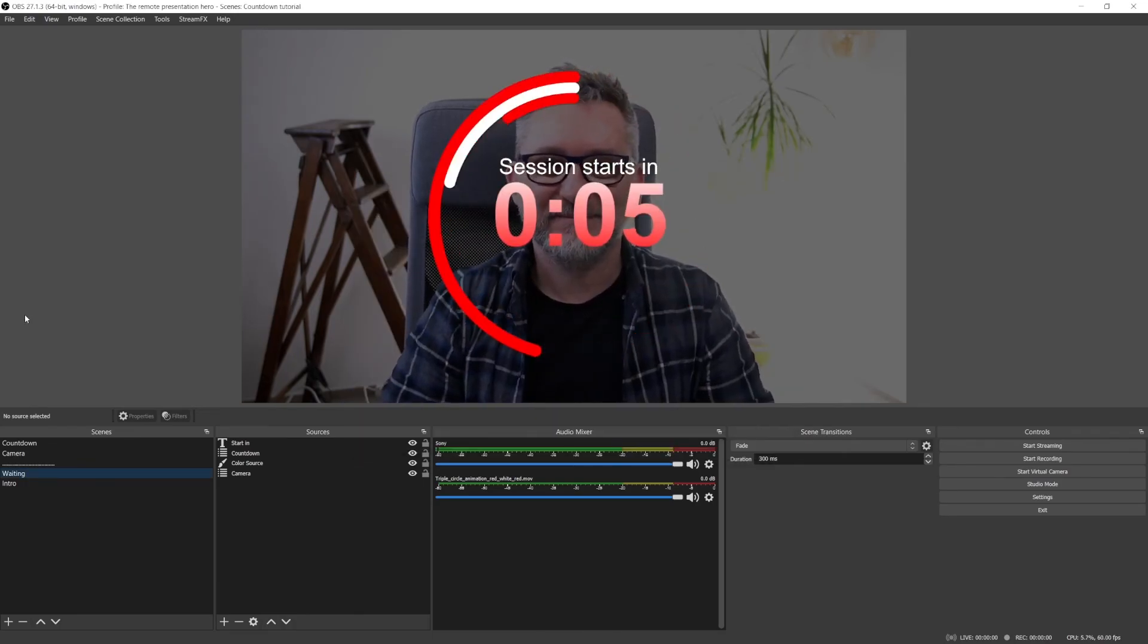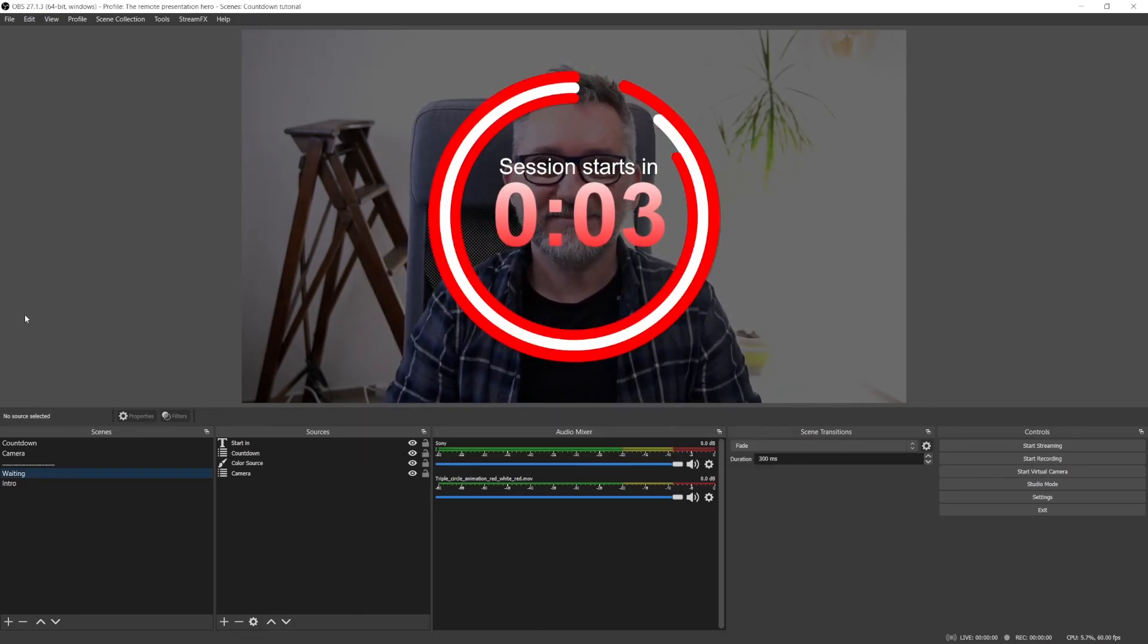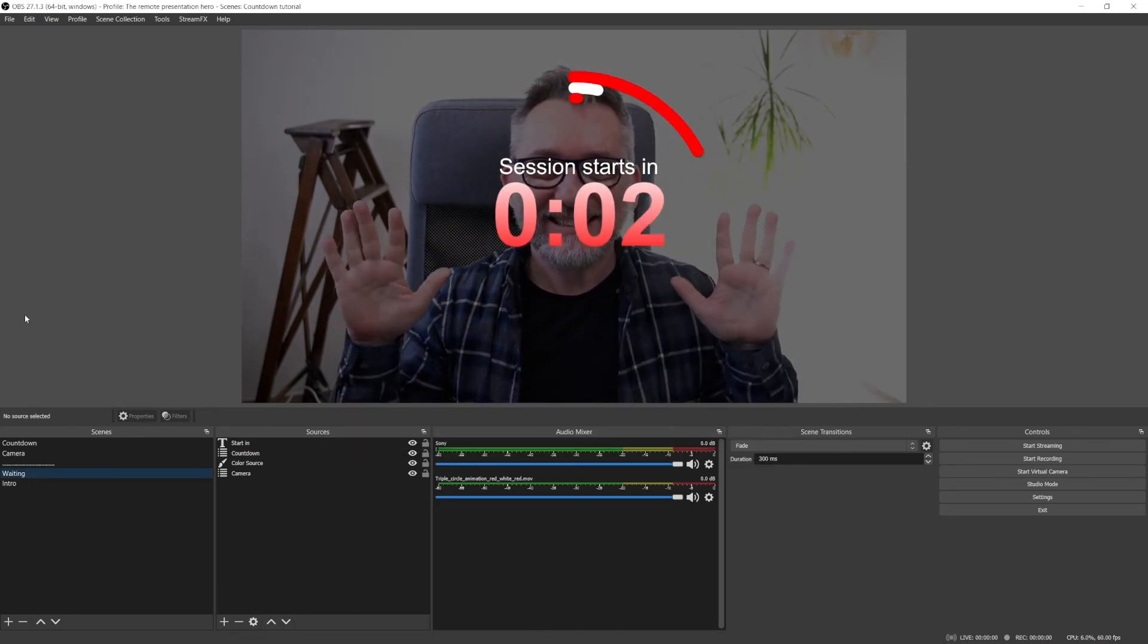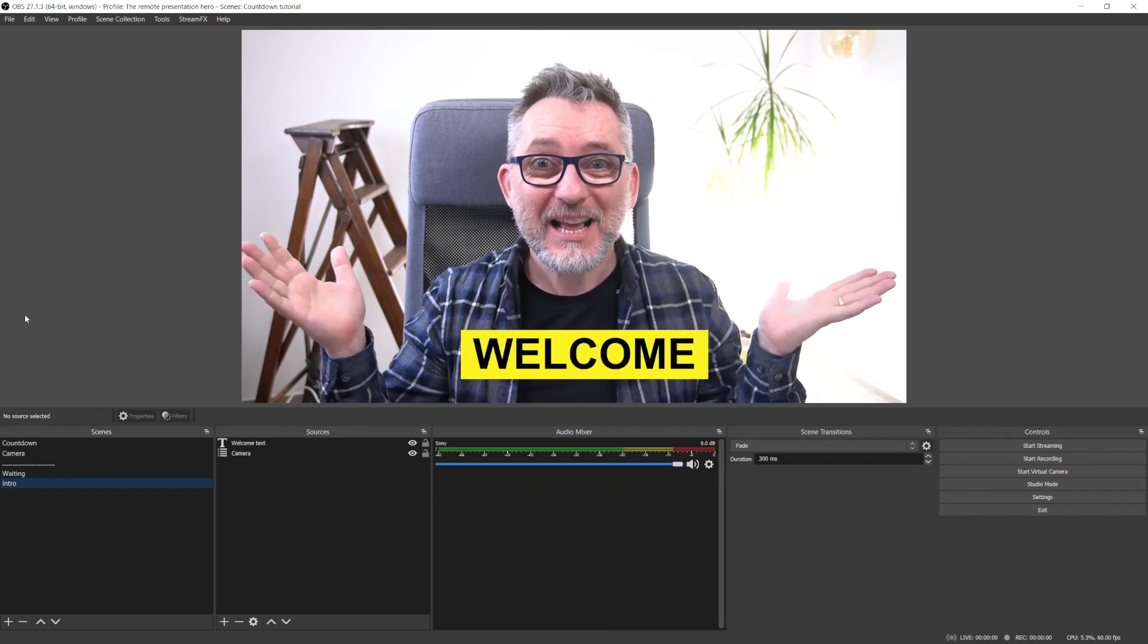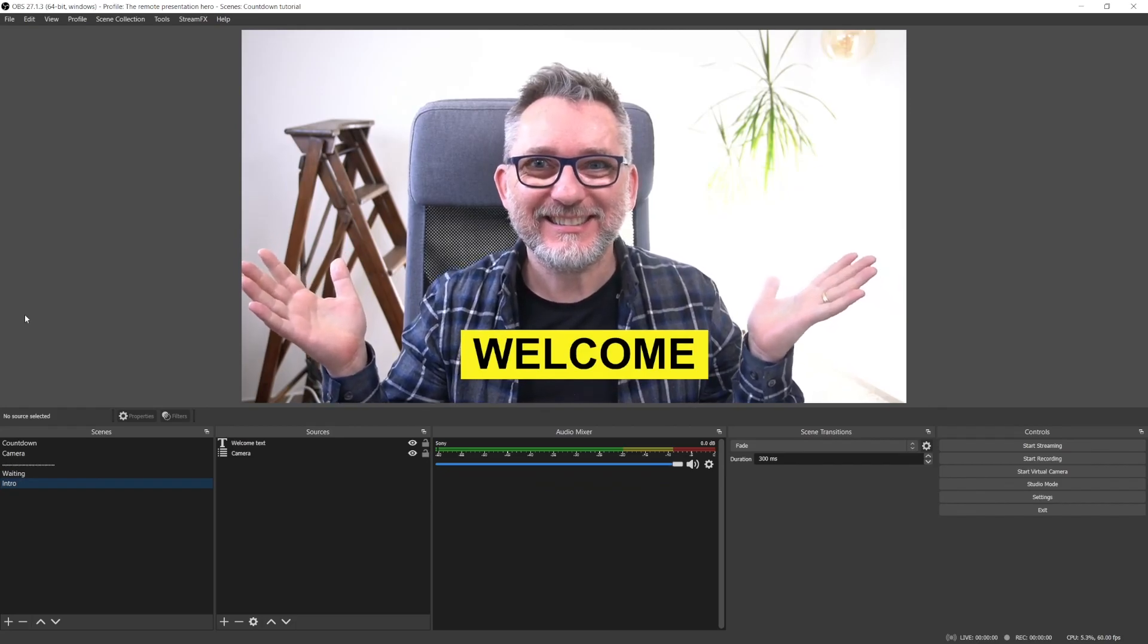And five, four, three, hands up and welcome. Congratulations, you're now the master of OBS timers. If you want to take one step further, watch one of these next two videos on OBS. This one or this one? Just click.